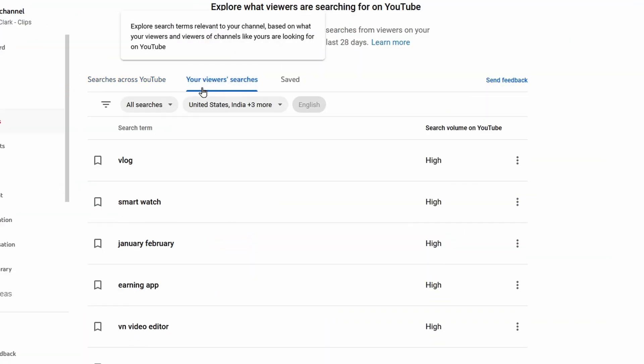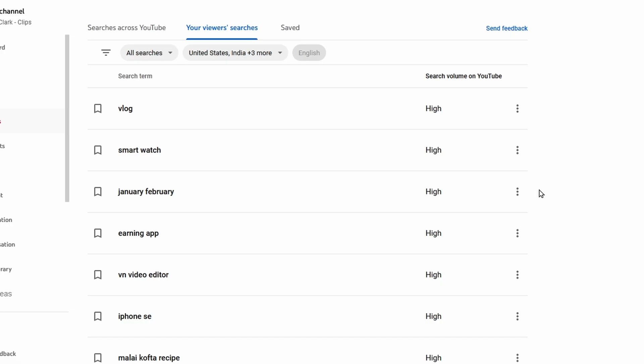Then let's take a look at 'Your viewers searches.' This tab shows us the search terms that our audience that watch our videos also search for on YouTube. In this case the search results make no sense.